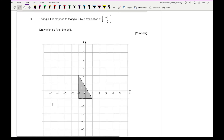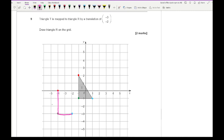Question nine says triangle T is mapped to triangle R by the translation of (-3, -2). Draw triangle R on the grid. Picking a point on triangle T, we go three to the left and two down. Doing this for each of the three vertices gives the translated positions. Connect the points using a ruler and label the new shape as R.